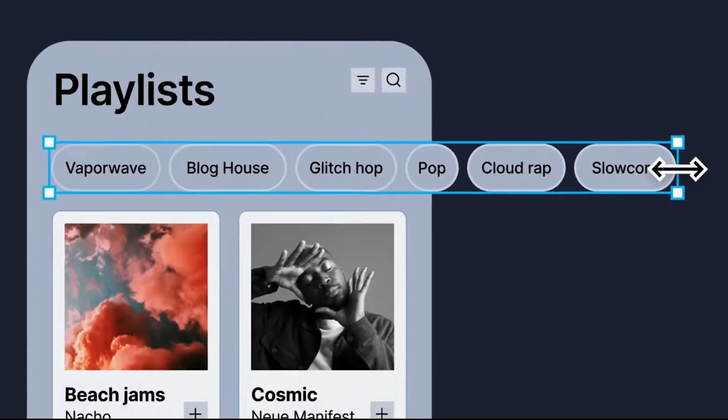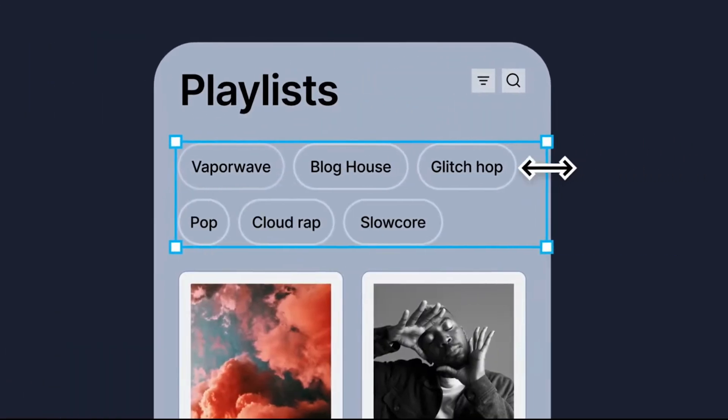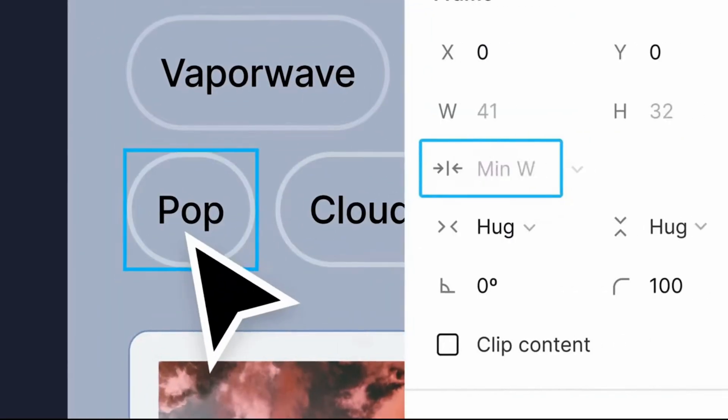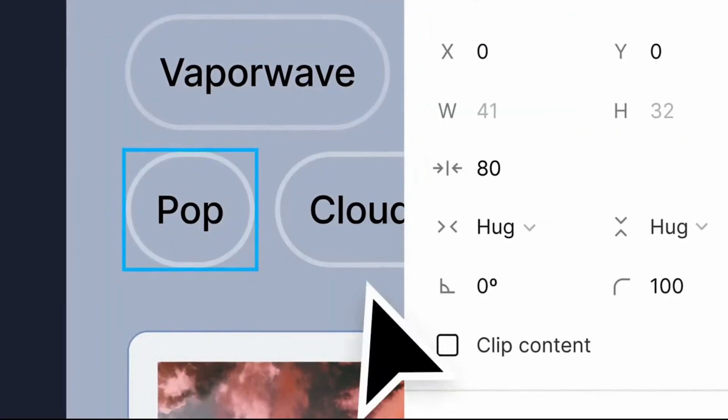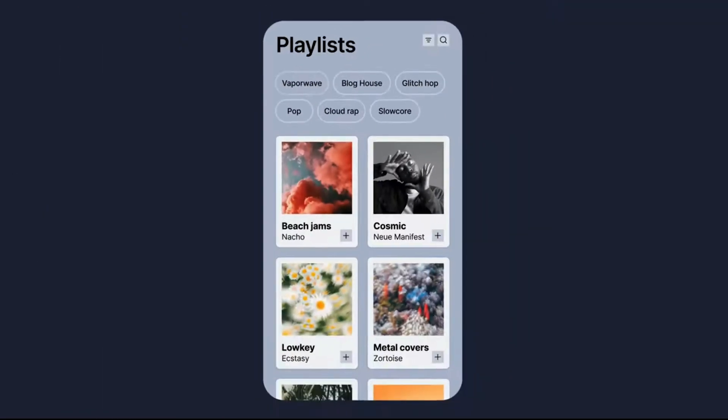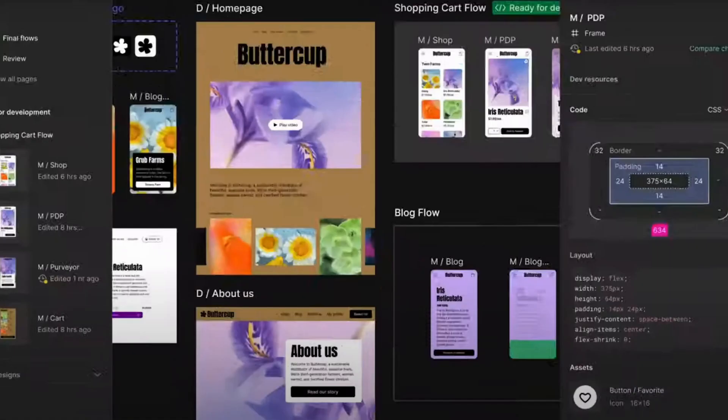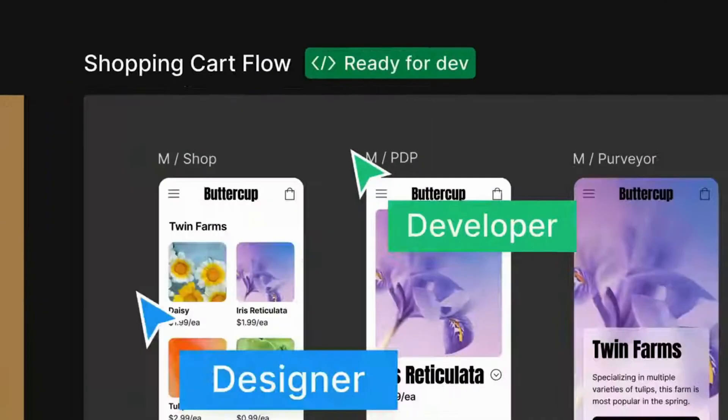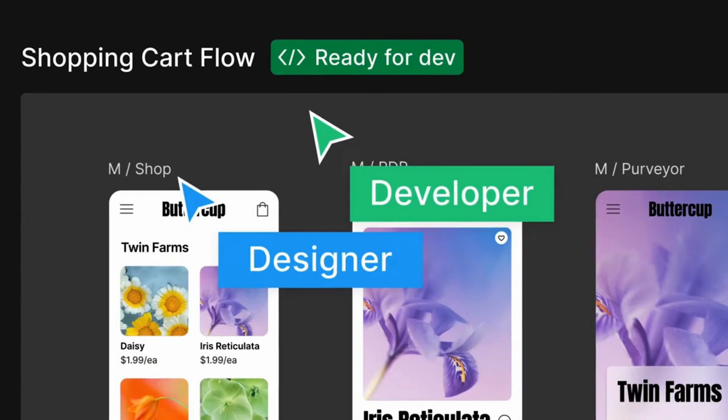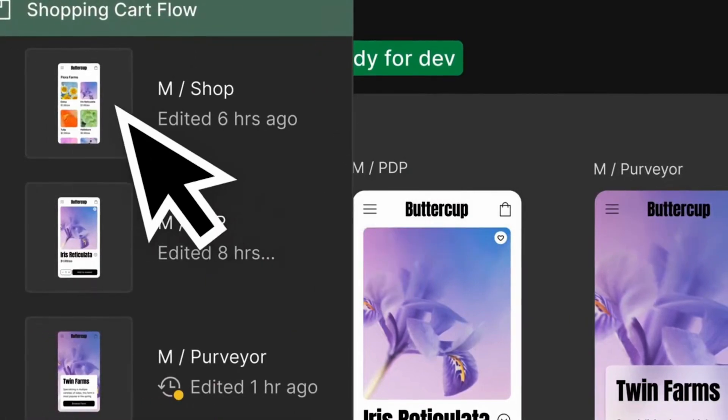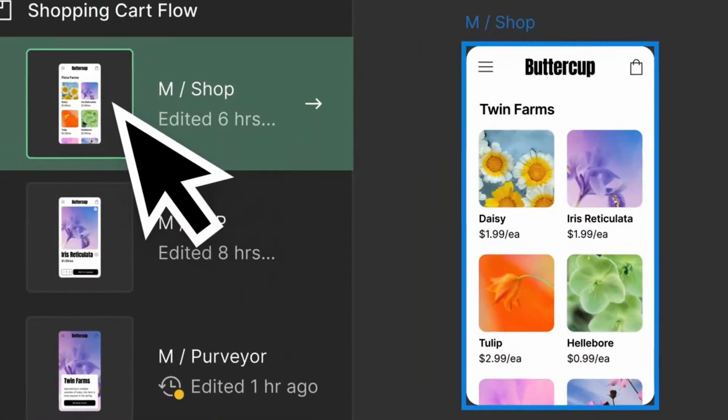Hello everyone! Today we're diving into one of Figma's latest features, wrapping auto layout objects and setting minimum and maximum widths and heights. These new features are part of several impactful updates released by Figma yesterday, all aimed at enhancing our design workflow.